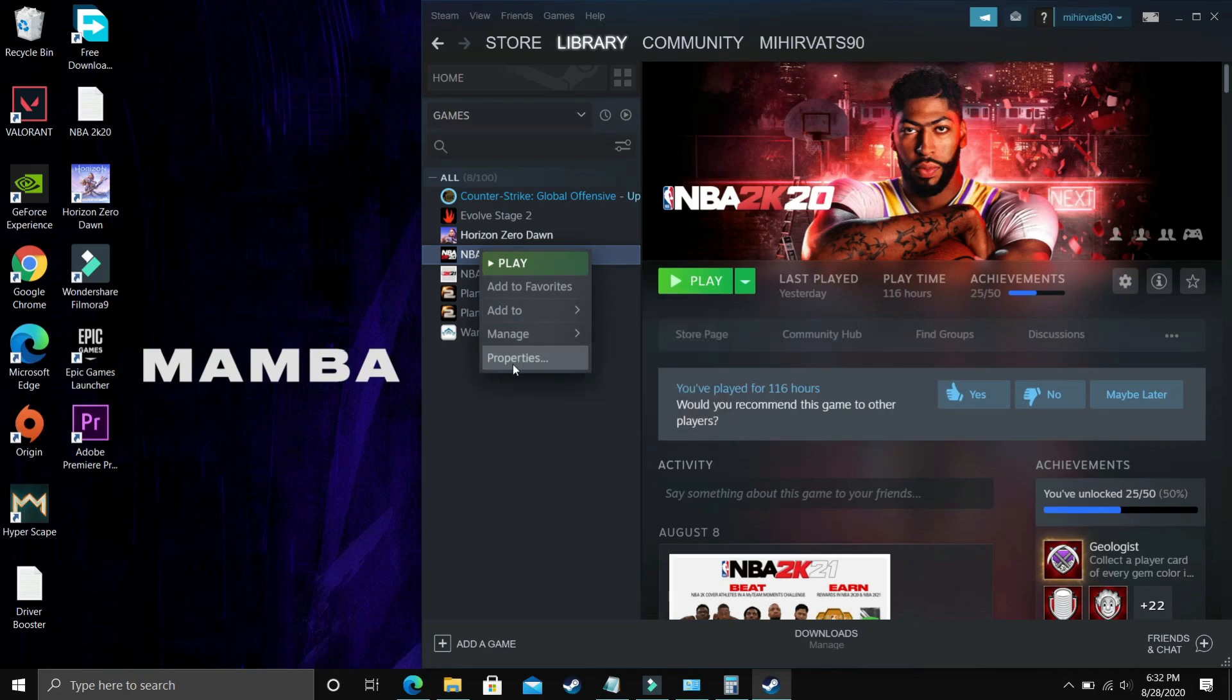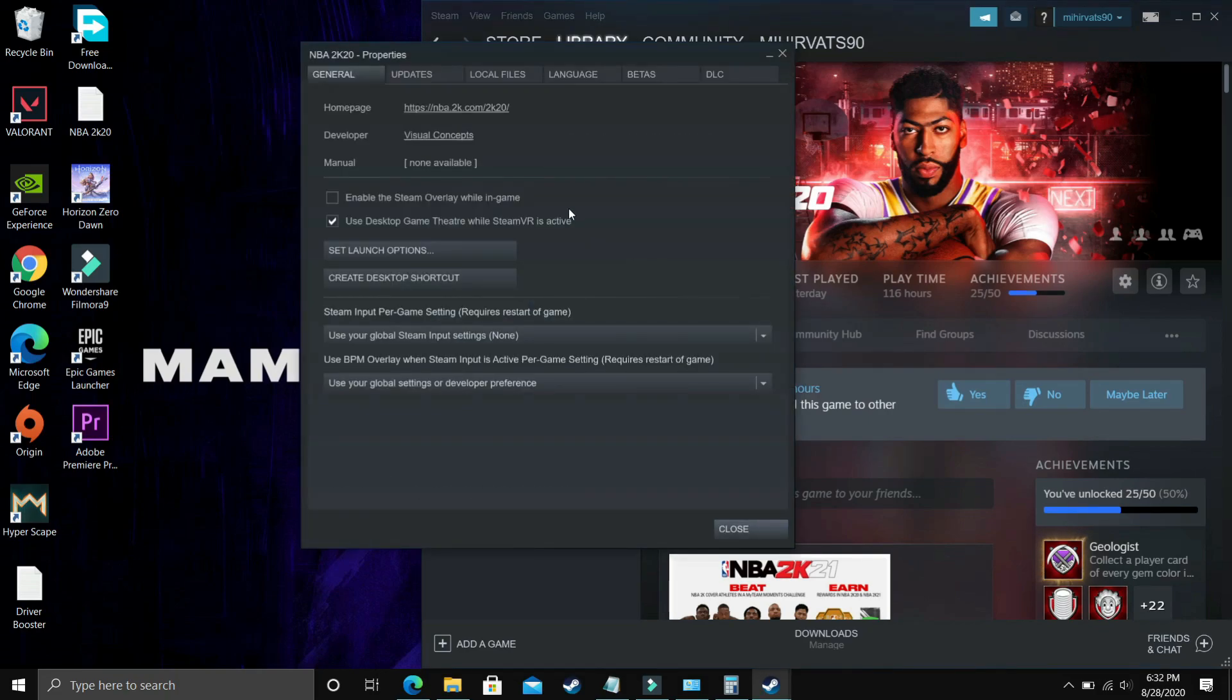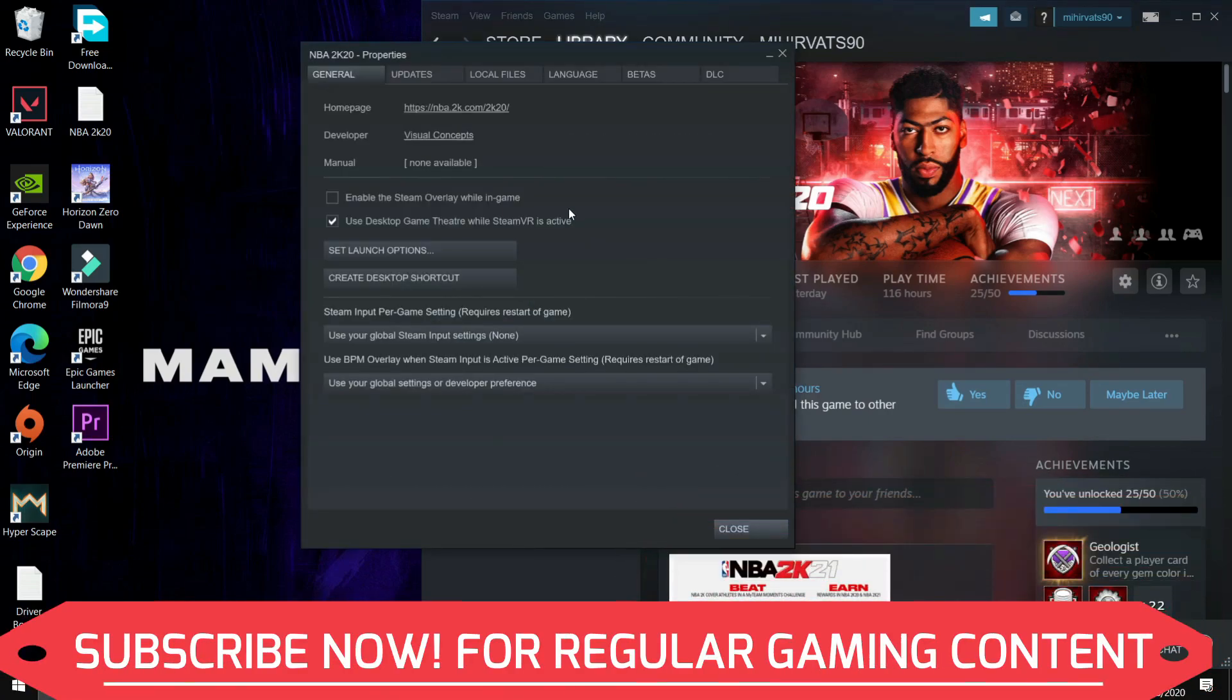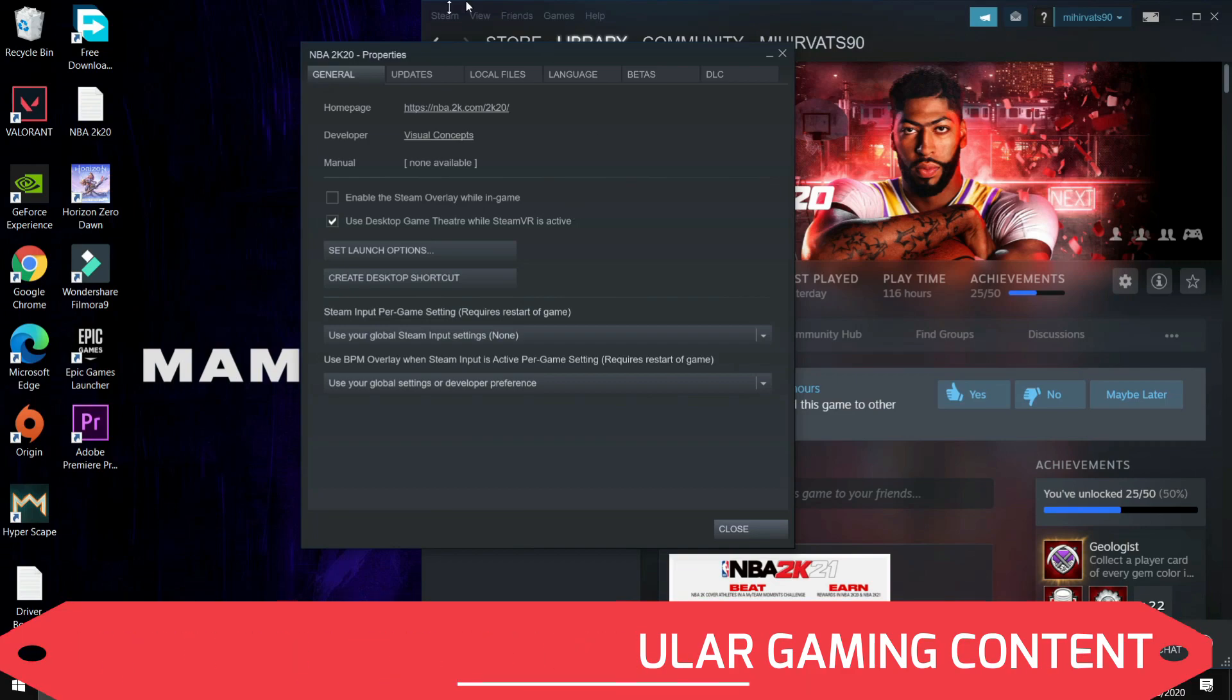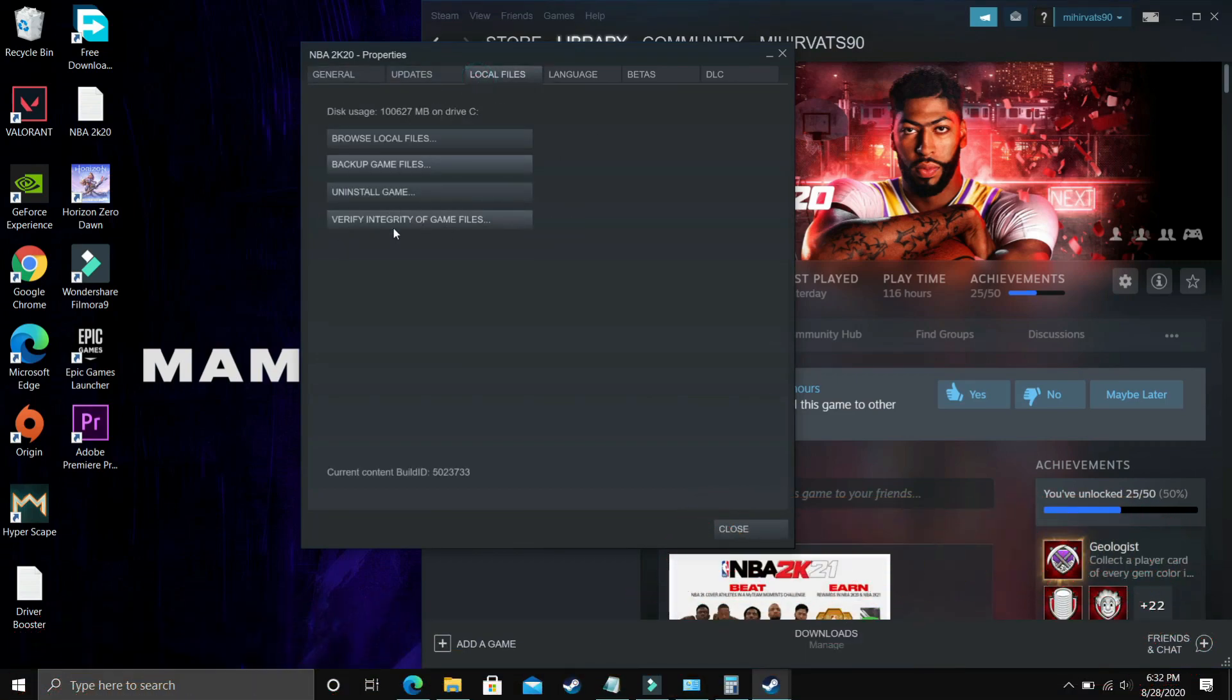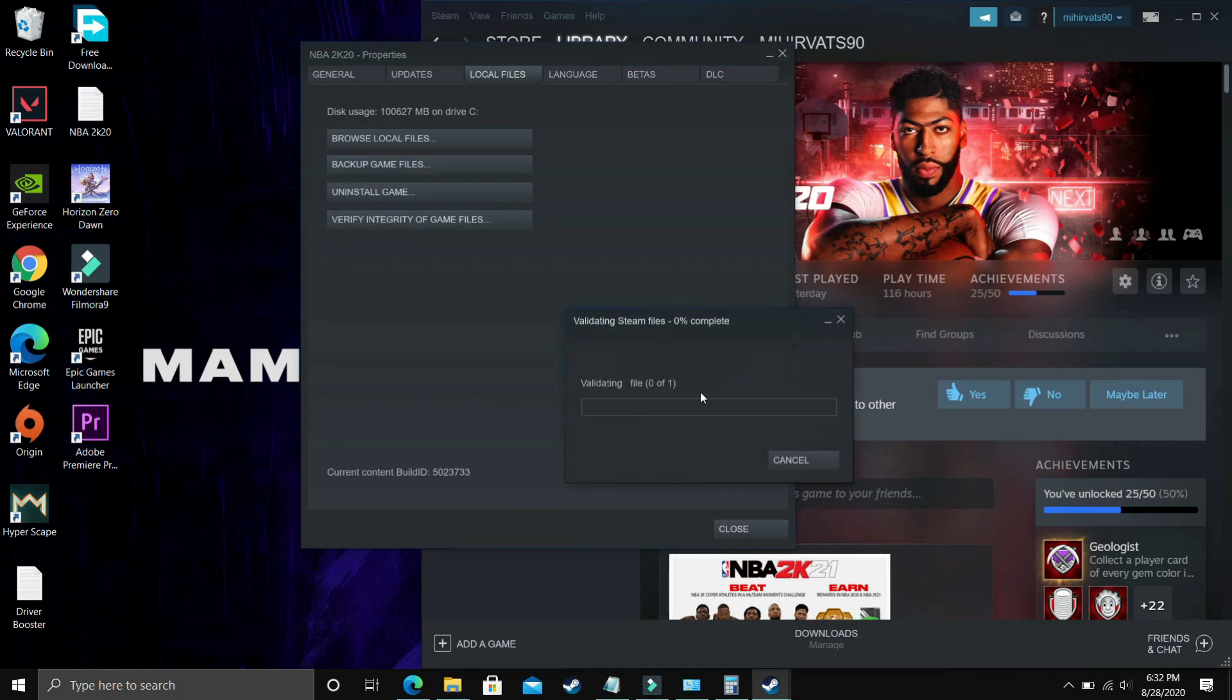Right click on your game and go to Properties in Steam. Go to Local Files and verify the integrity of your game files. It will start validating, and once you have done it, then most probably your problem will be fixed.